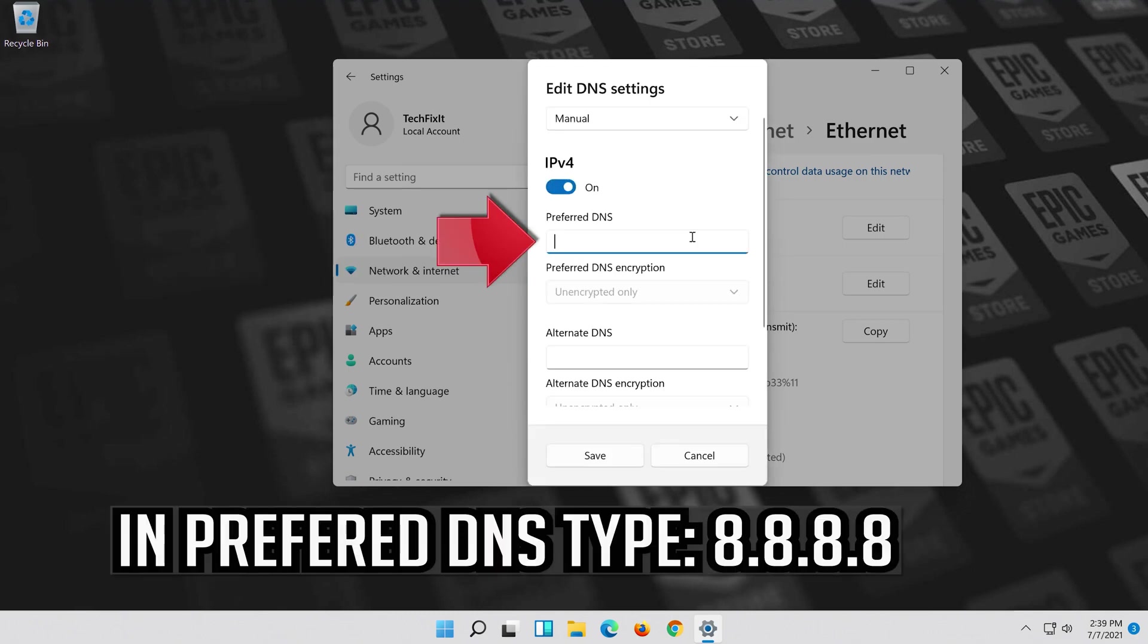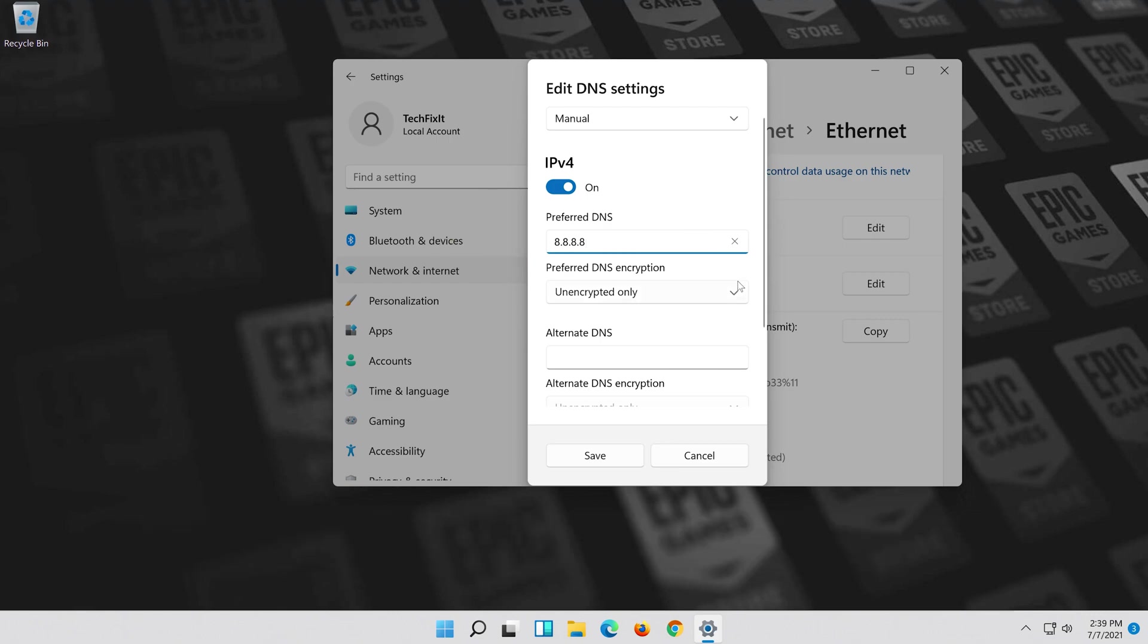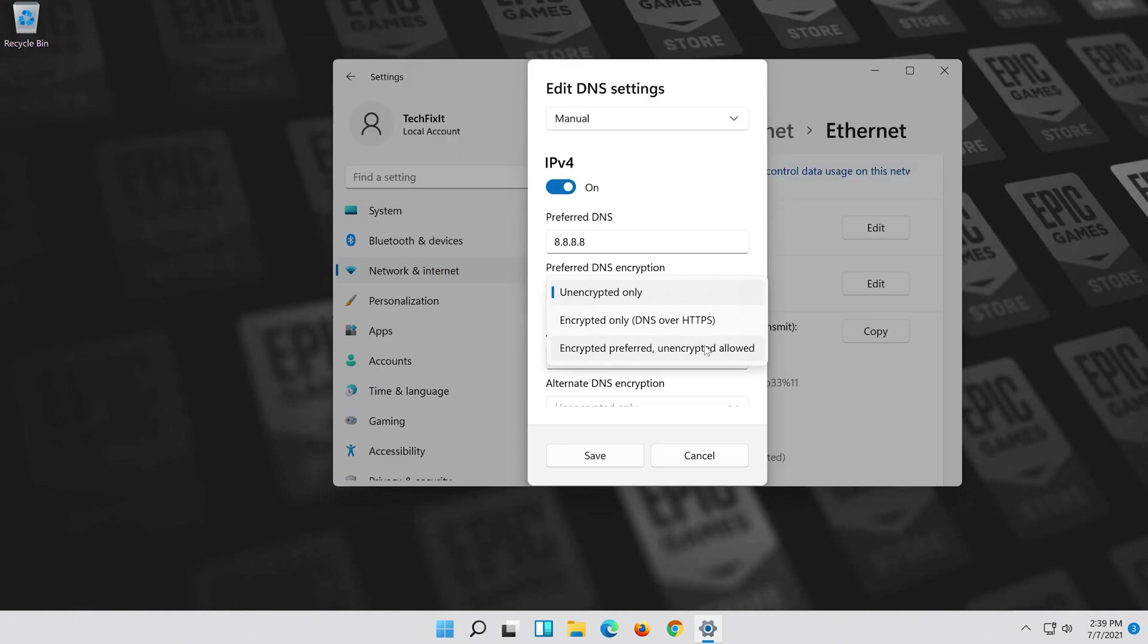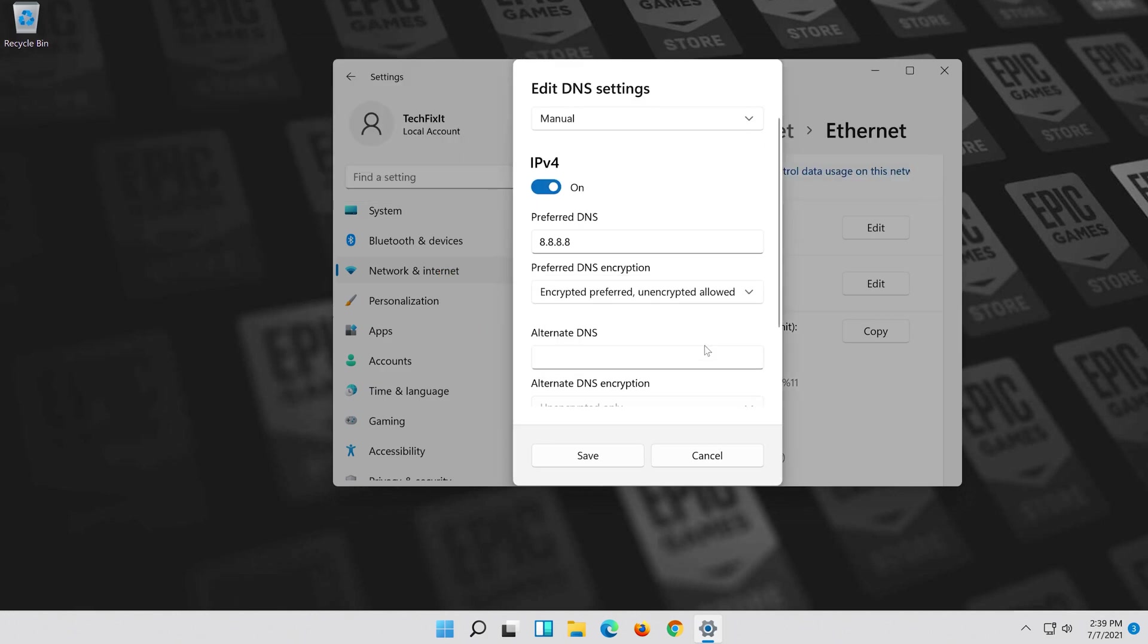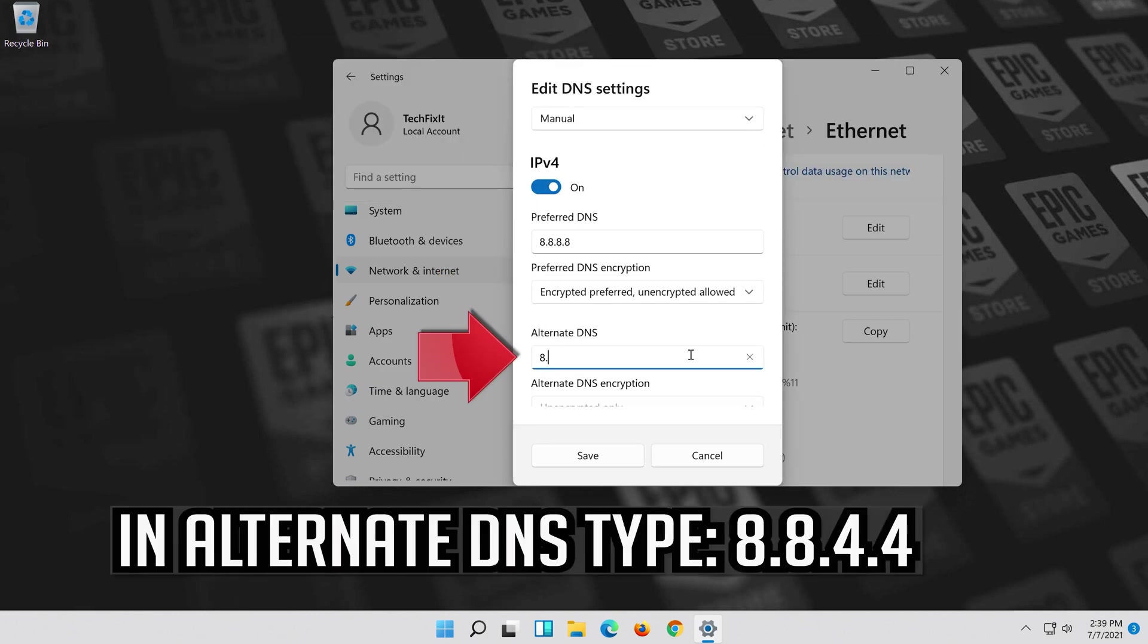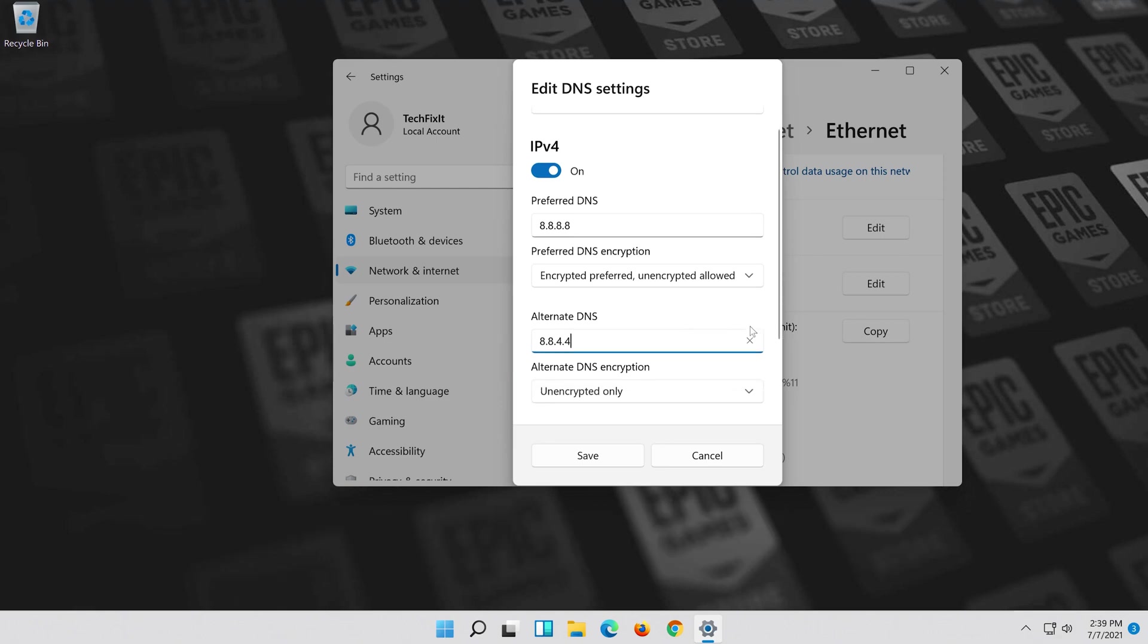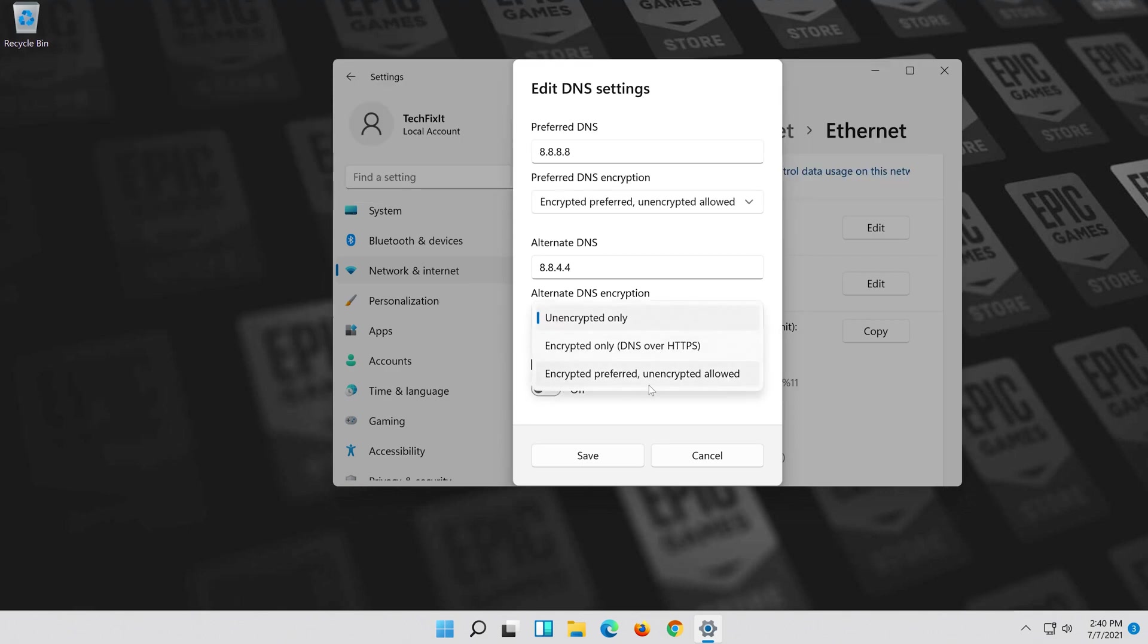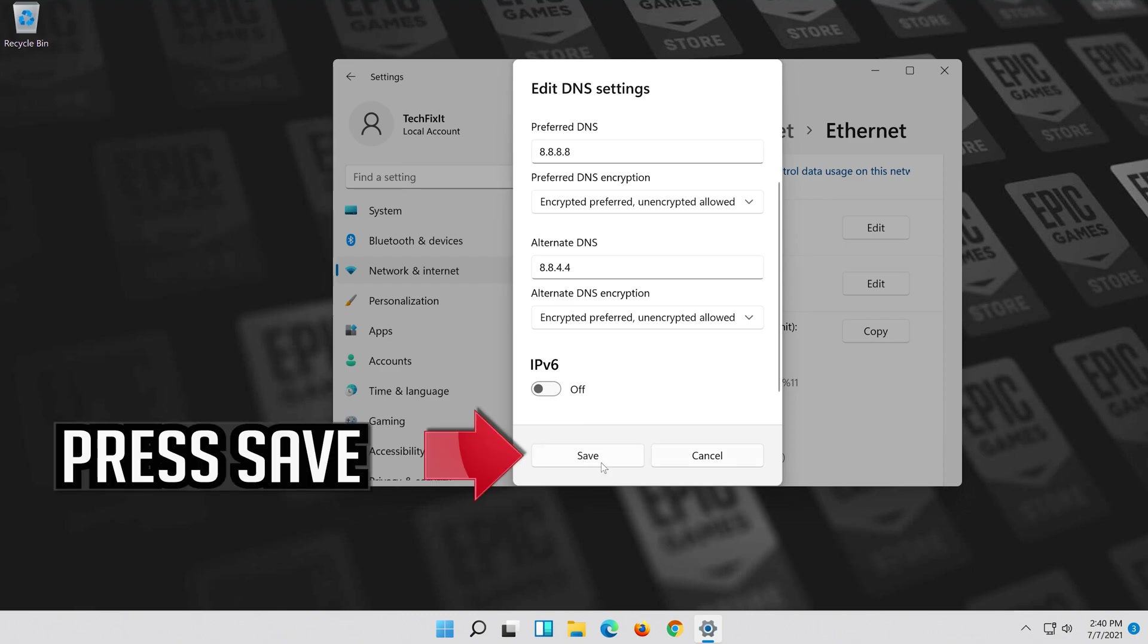In preferred DNS type 8.8.8.8 and select encrypted preferred or encrypted only. In alternate DNS type 8.8.4.4 and select encrypted preferred or encrypted only. Press save.